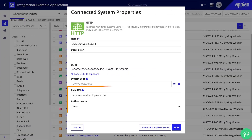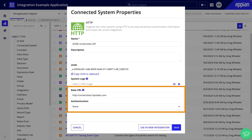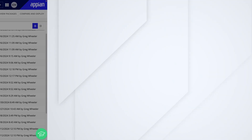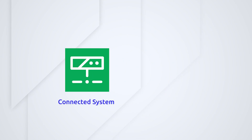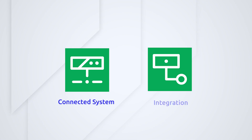Remember that we are creating an integration that connects to a university's API to retrieve a list of universities. Acme Financial wants to include this list in their application so that prospective loan applicants can easily find and choose the school they are requesting a loan for. In previous videos, we created a connected system to hold the credentials required for our external system and an integration to retrieve a list of universities.